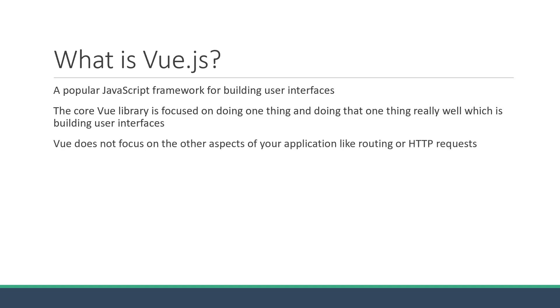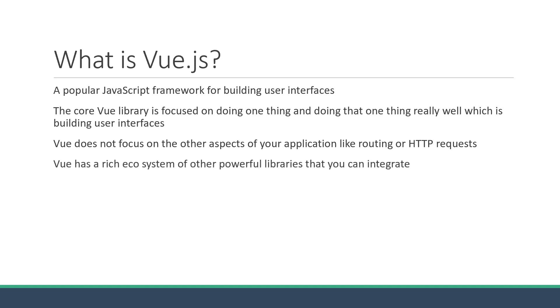Vue does not focus on other aspects of your application like routing or HTTP requests. Now, if that raises a concern as to how would you handle routing, HTTP and other functionality, let me tell you that Vue has a rich ecosystem of other powerful libraries that you can integrate based on your app requirement.